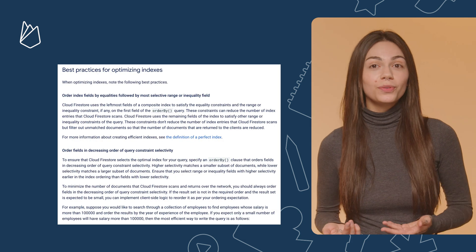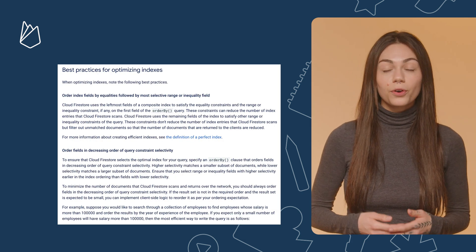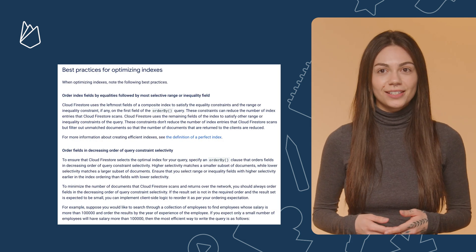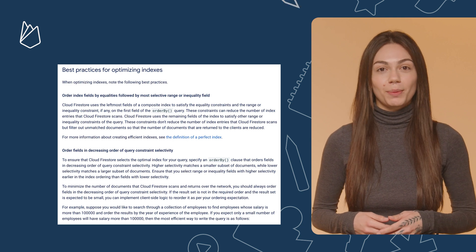And this is just one of the ways you can optimize performance and costs. For more best practices, read the documentation that I linked in the video description. And if you want to try the feature out, all you have to do is update your client SDK to the latest version and start building your queries. Thank you for watching, and I'll see you in the next episode of Firebase Releases Deep Dive.